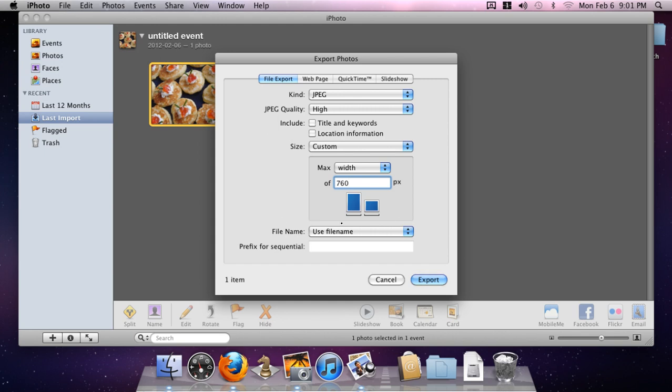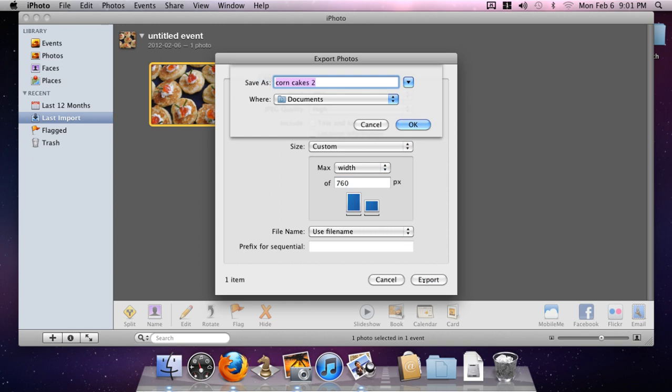If we leave these items at the bottom under file name to Use File Name, when we click Export here it will prompt us for the file name. This is the original file name.